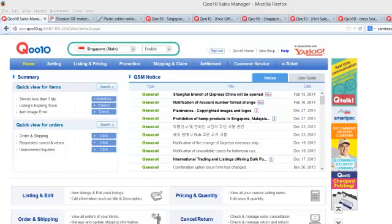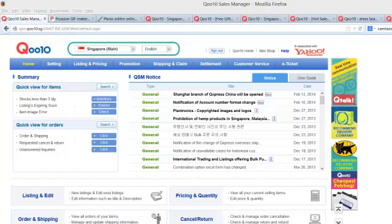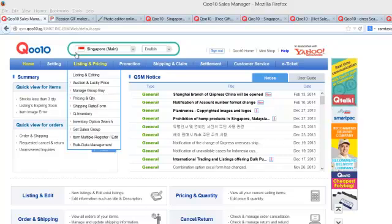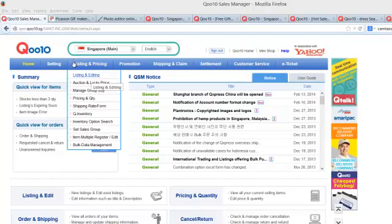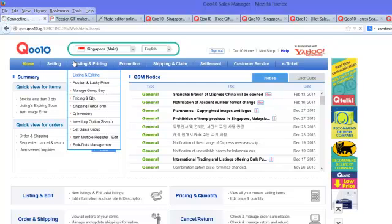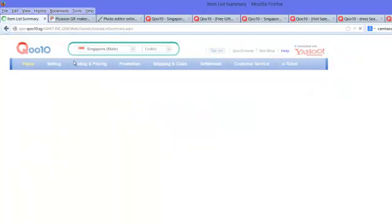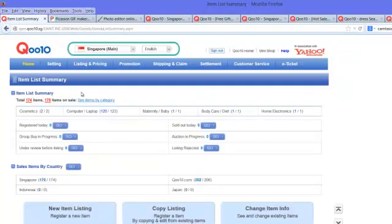Once you are in your QSM, put your mouse over Listing and Pricing, then click on Listing and Editing. When you click on Listing and Editing, you'll see these four blue colored bars.